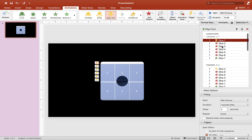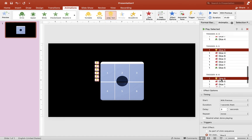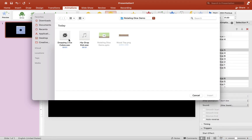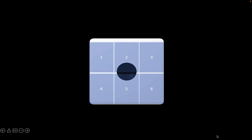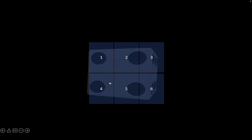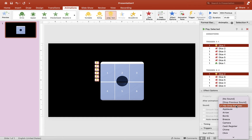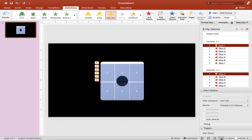Now let's add some sound effects. Select only the first animation, go to Effect Options, click on Sound, scroll to Other Sound. I have some sound effects here — choose whichever one you like. Let's try one and insert it. If you're not happy with the sound effect, you can change it — try another one and see what that sounds like.